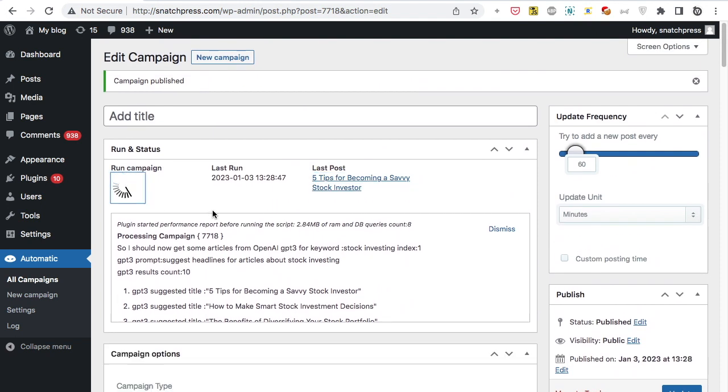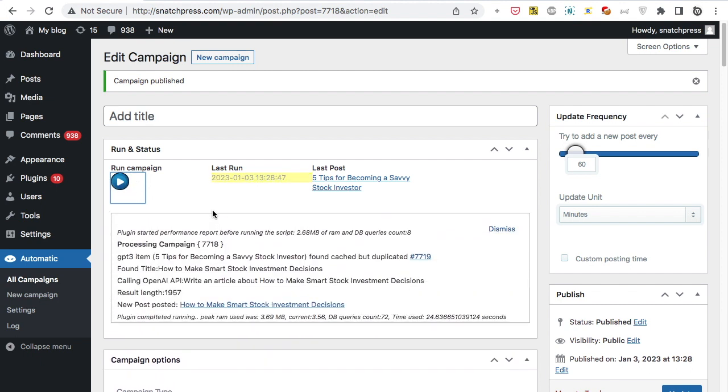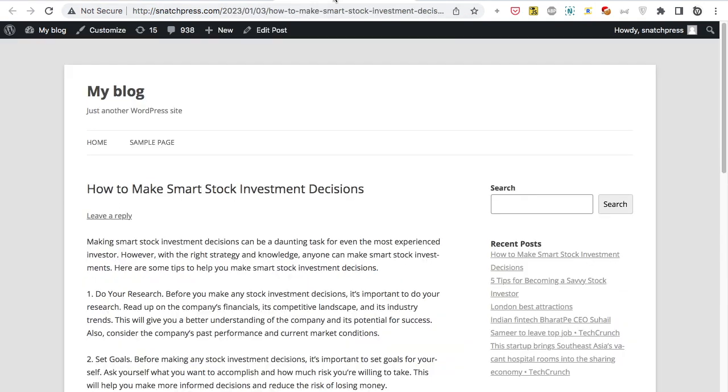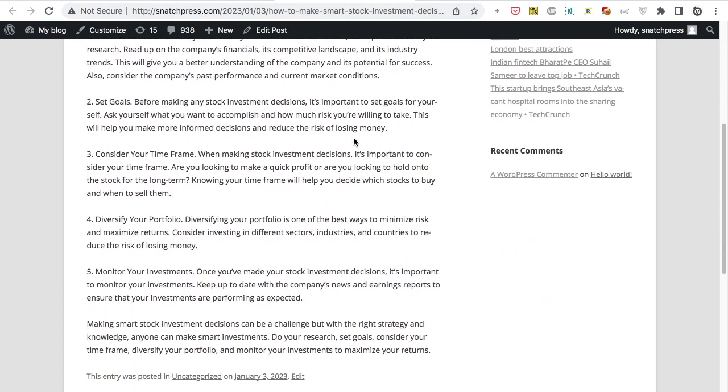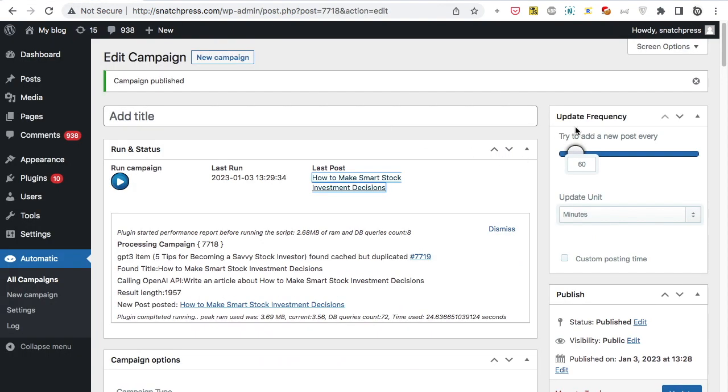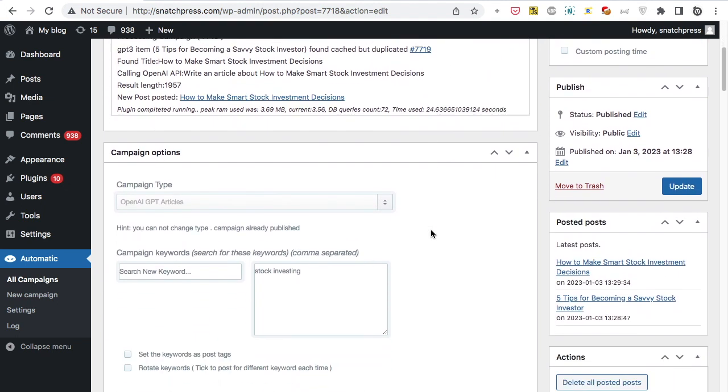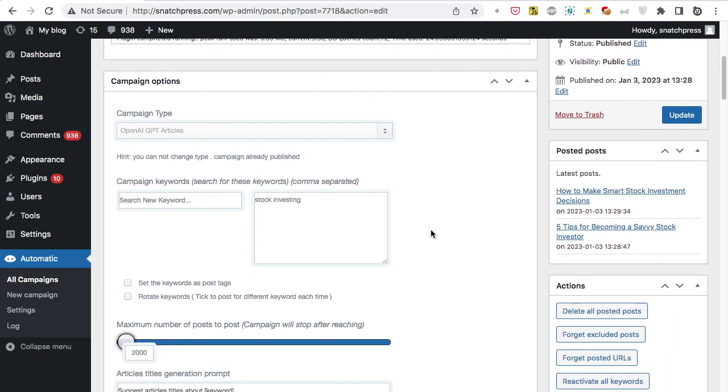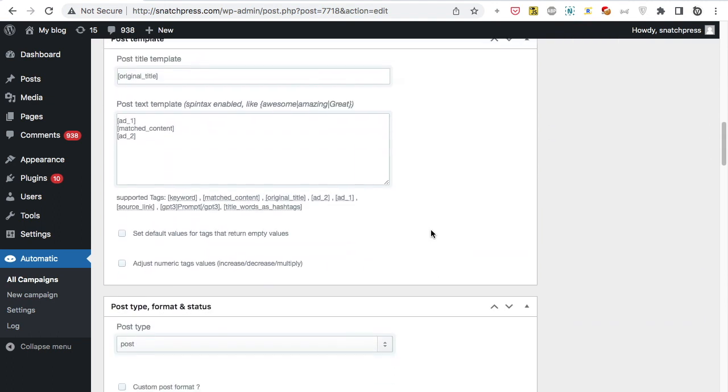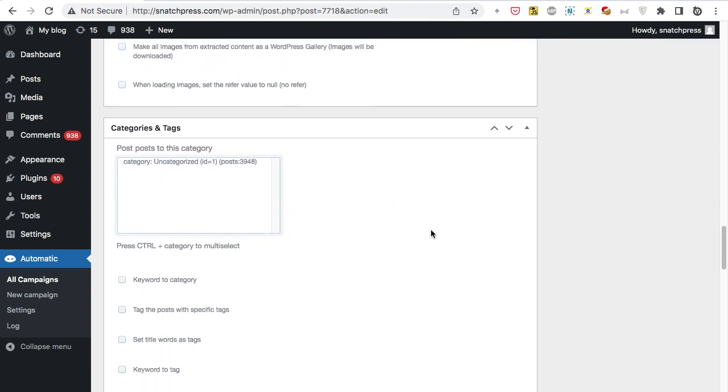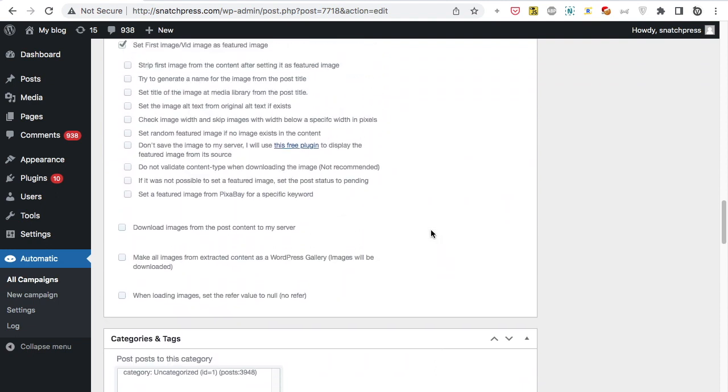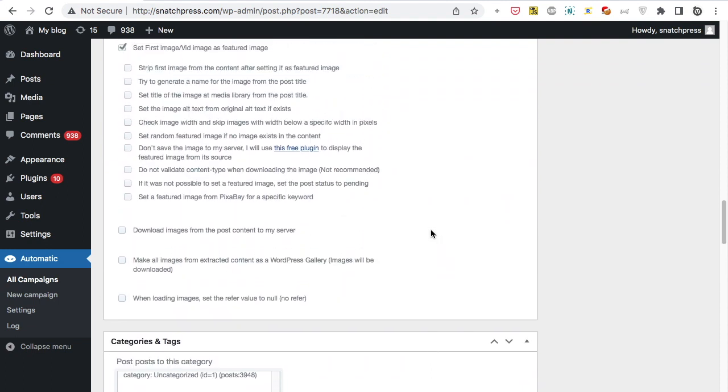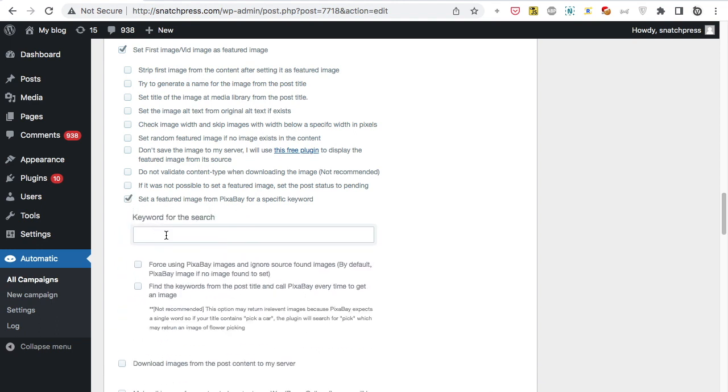We can run the campaign as many times as we like. New post added successfully. We can also set an update interval where the plugin will post automatically for minutes to days. Set other optional options. We can set the plugin to grab a featured image automatically.